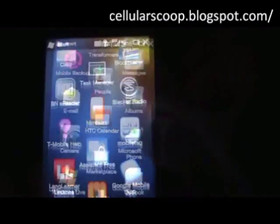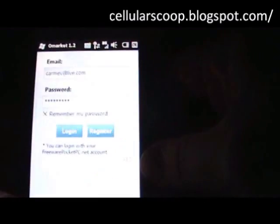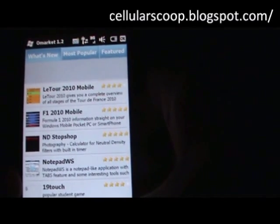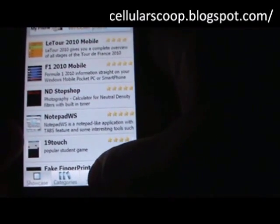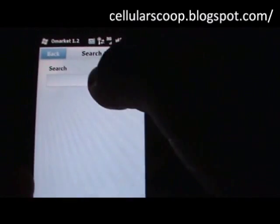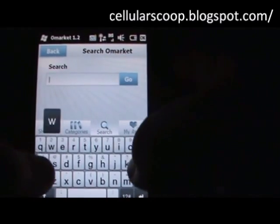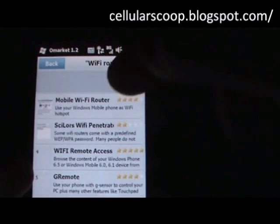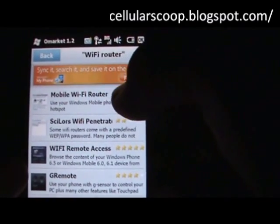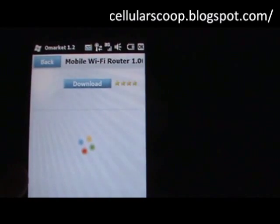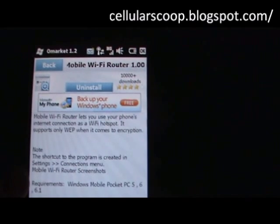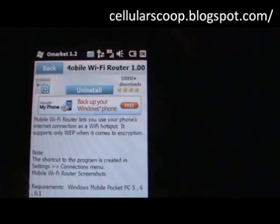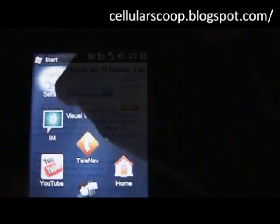I already have omarket downloaded to my phone. I'm going to log in, and then I'm just going to do a search for Wi-Fi router. It's right here on top — mobile Wi-Fi router. You click it. I already have it downloaded, so I'm not going to go through that. It's very simple: you hit download, it will download, and then it will ask you to install it.